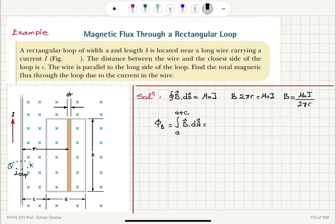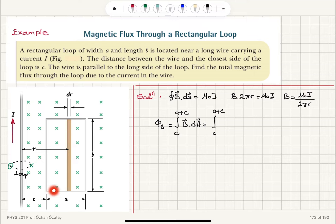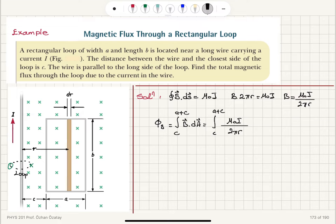That integral runs from r = c to r = a + c, going from one side of the loop to the other. So r = c is the near side and r = a + c is the far side. The magnetic field is μ₀i over 2πr, and the area element dA equals b times dr — that is the area of this thin strip.